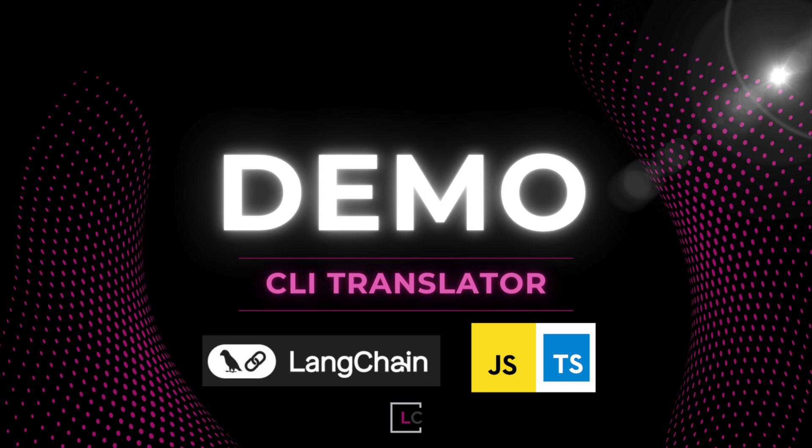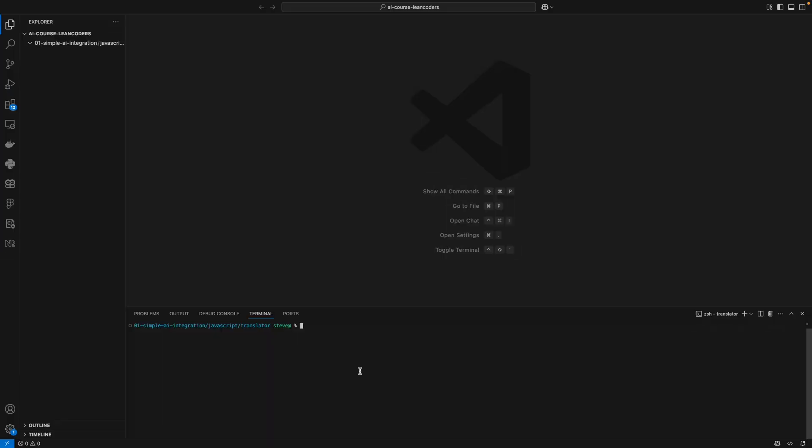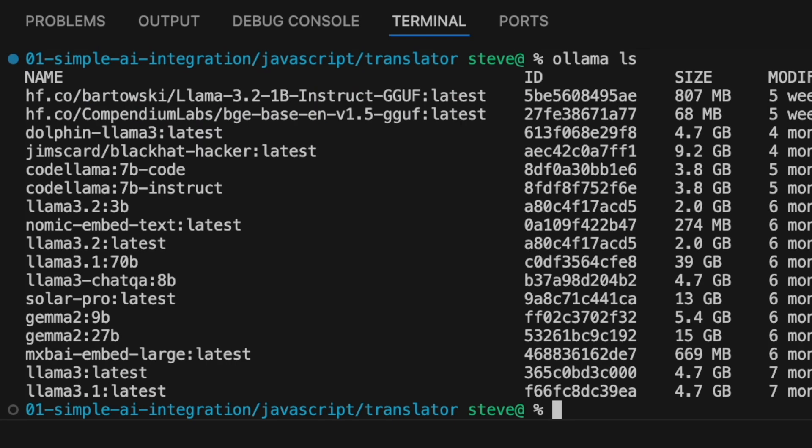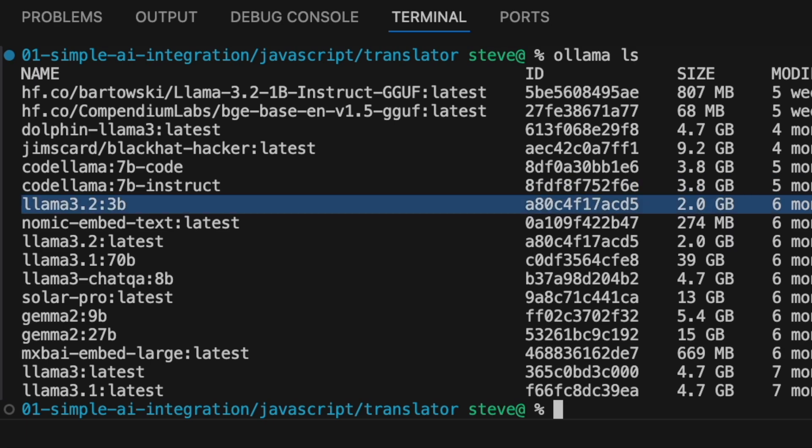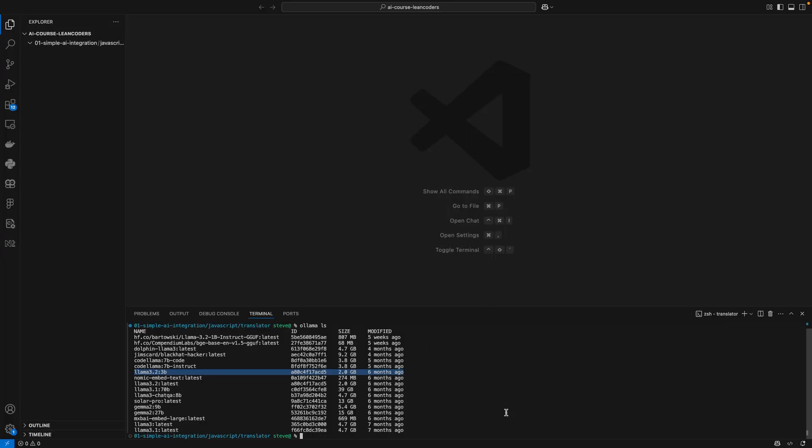If you're not familiar with Ollama, it's a program that you can very simply install and it runs locally on your machine. You can list all the models installed. We are going to use Llama 3.2 which is a very small model which produces very fast results even on my local machine, and you will be surprised how well it can translate between a lot of different languages even though it's so small.